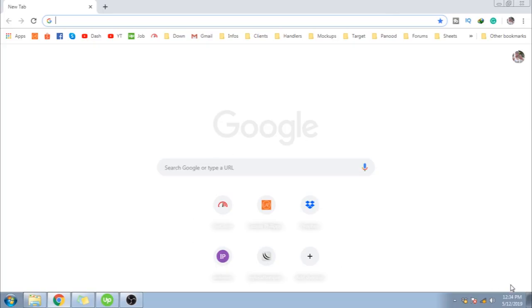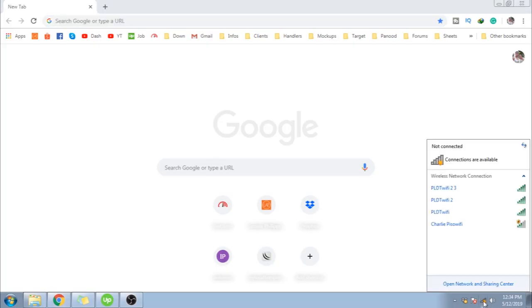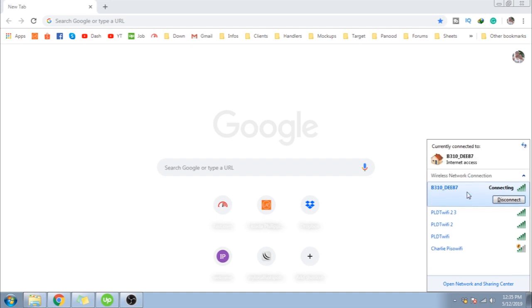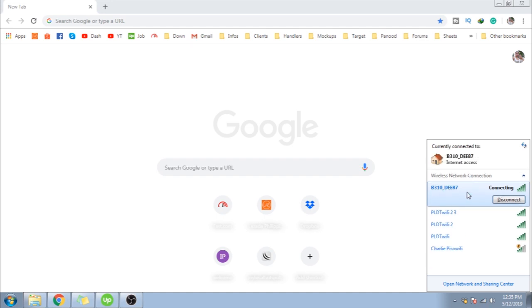Okay, so first step that you need to do is to connect to your modem. As you can see, it's defaulted to us. So you just have to connect to the internet or to your modem.